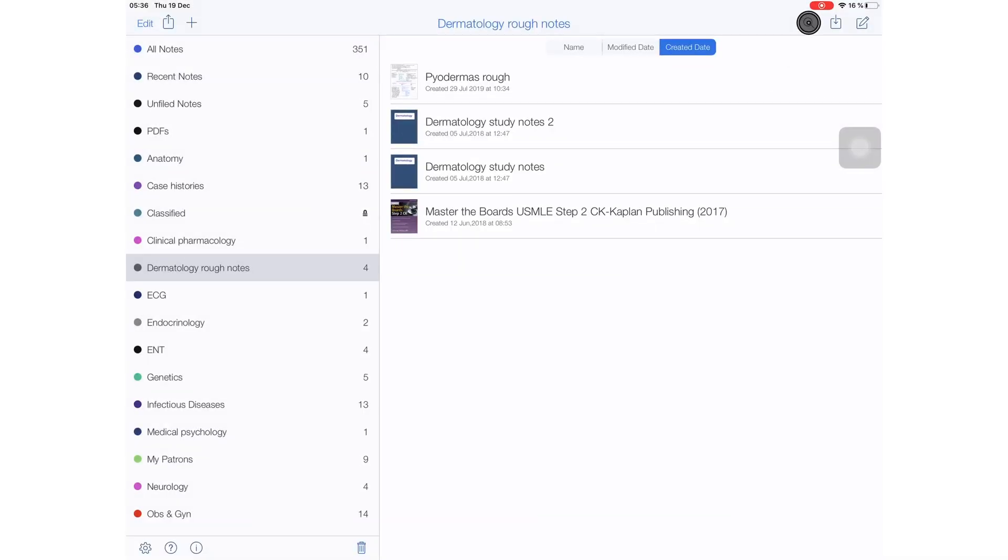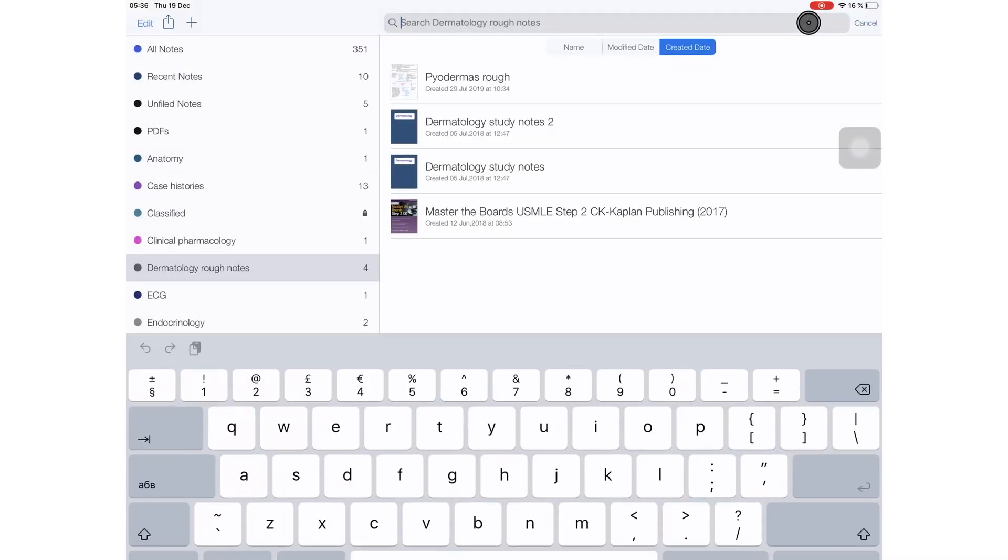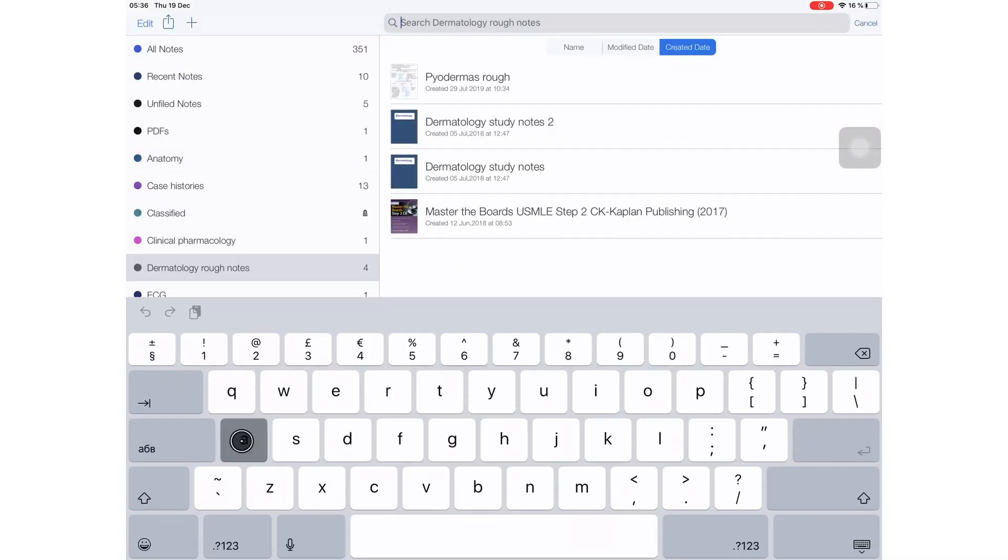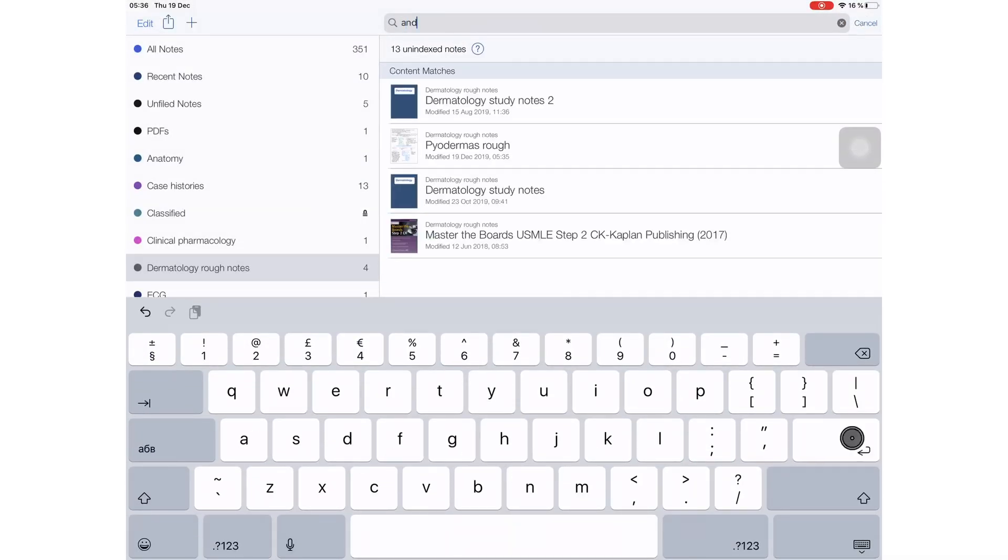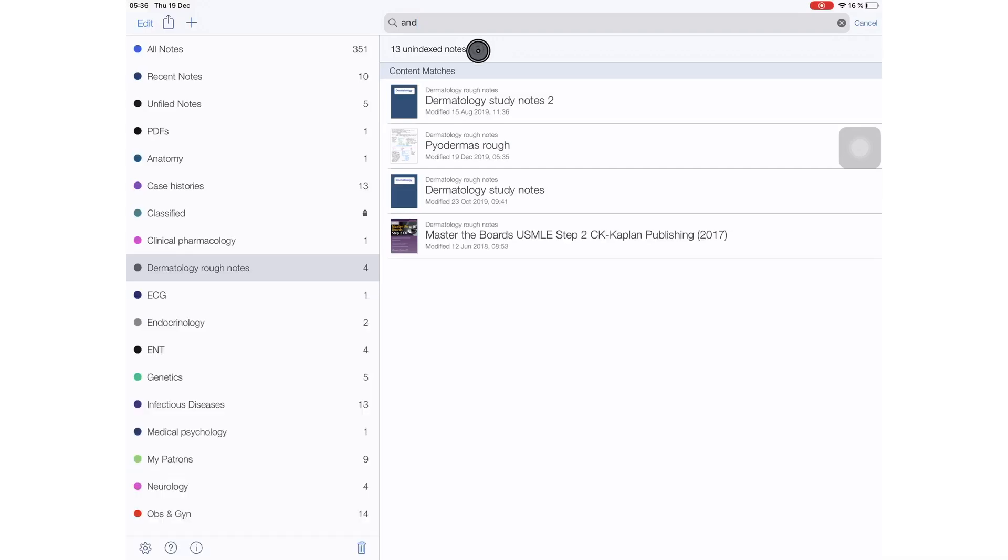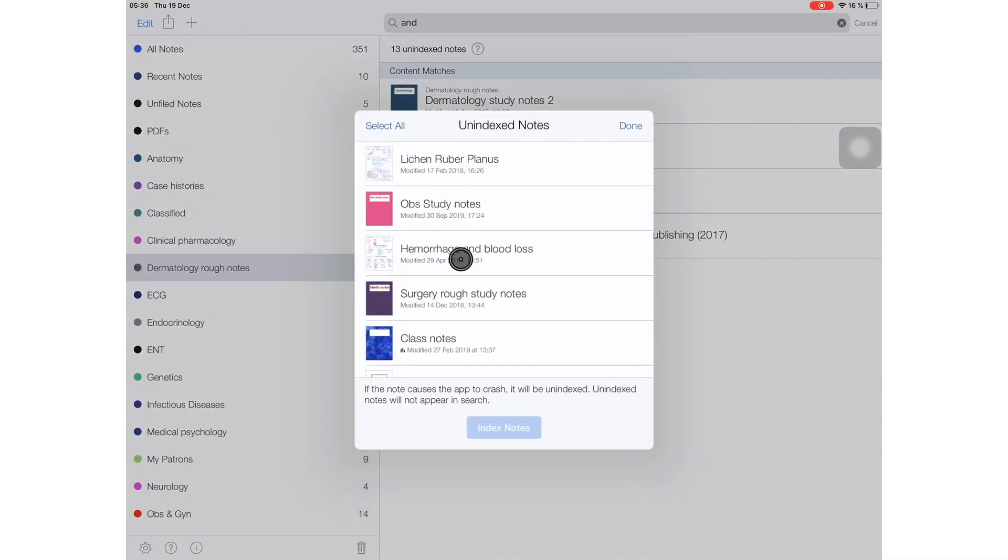Last but not least, they have improved their universal search tool. Now, when you search your notes, the application alerts you on notebooks that are not indexed. You can see the unindexed notebooks and you can select them for indexing.